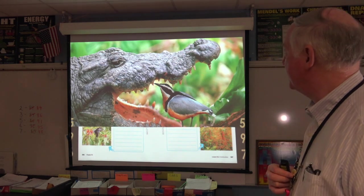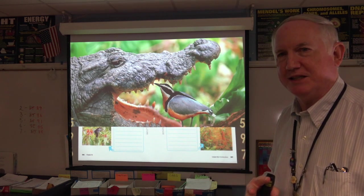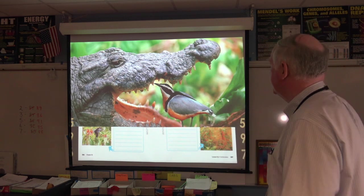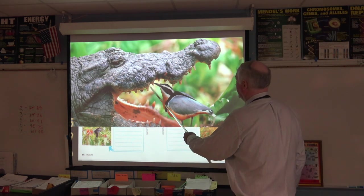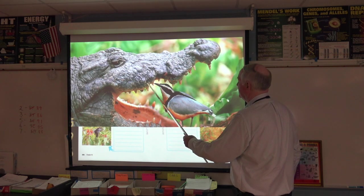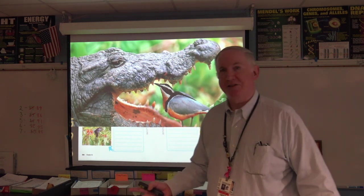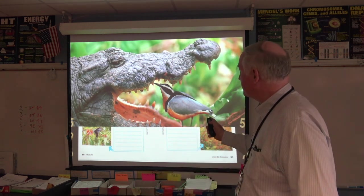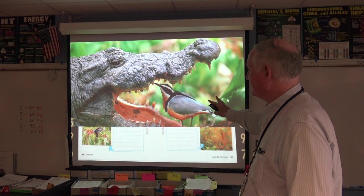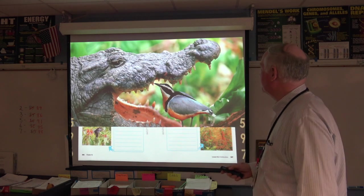This is a symbiotic relationship — in this case, mutualism. Mutualism means both creatures benefit. The alligator benefits because stuff on his teeth gets cleaned off by the bird. The bird gets a free meal, and is absolutely, positively guaranteed that nobody else is going to bother it while it's there eating. So it's a good deal for both of them.